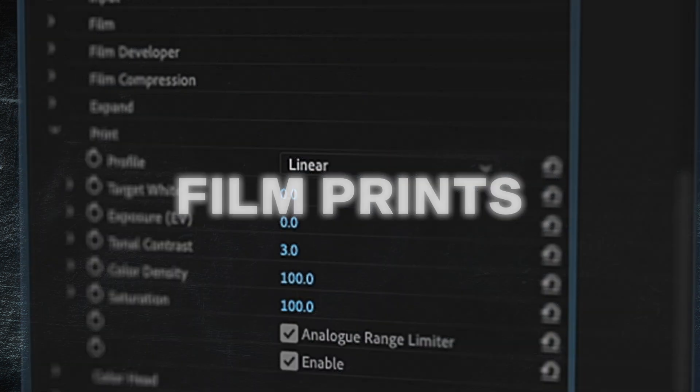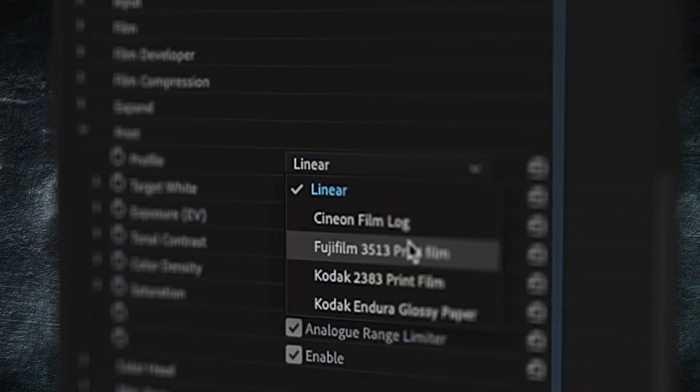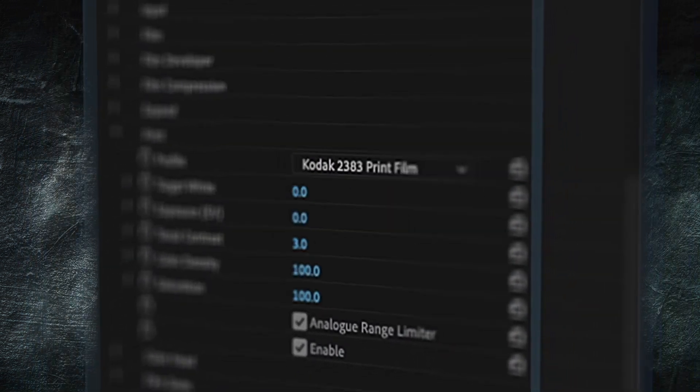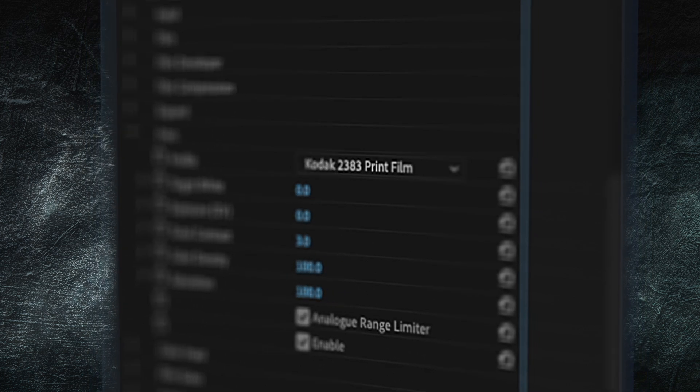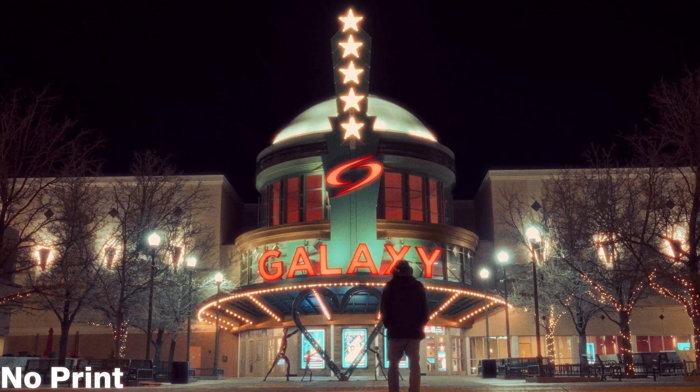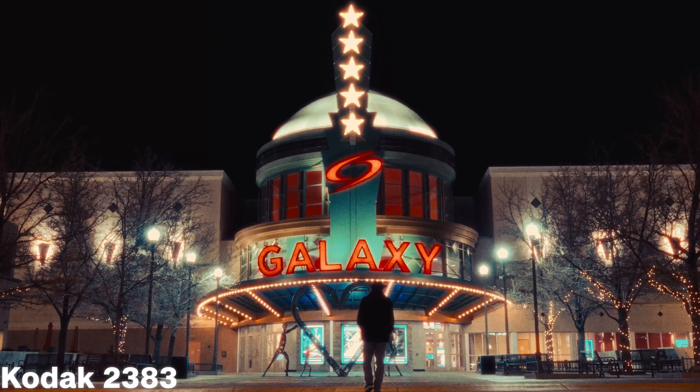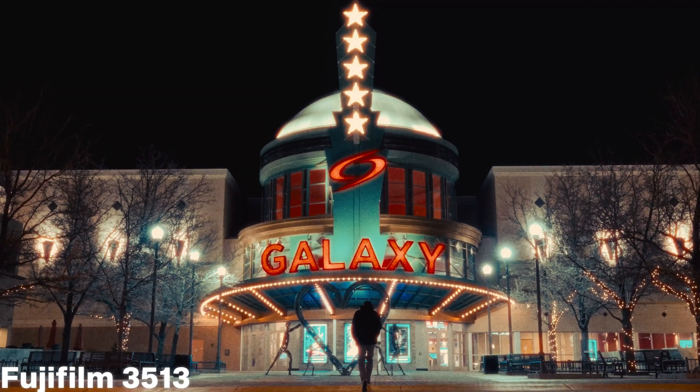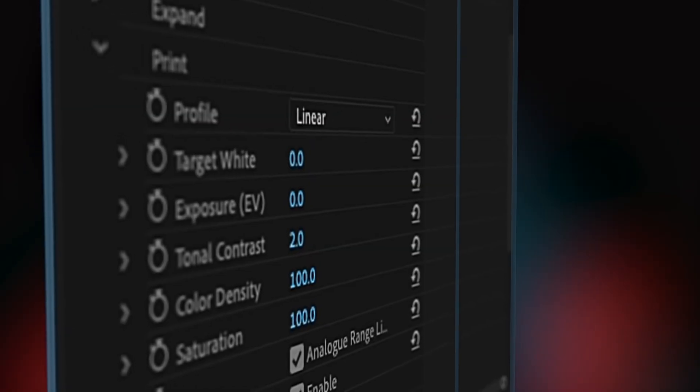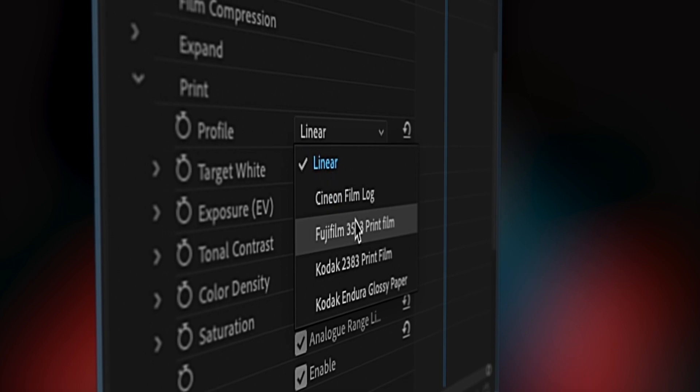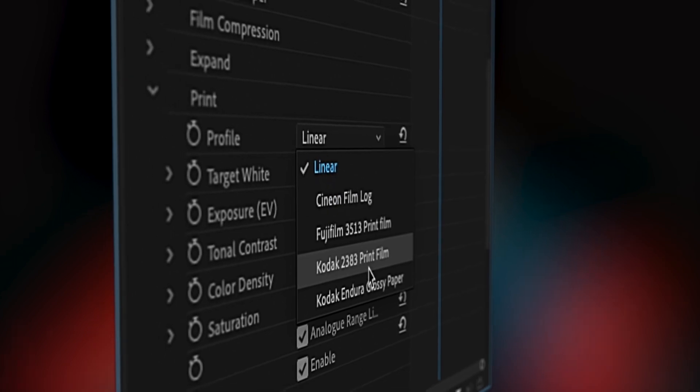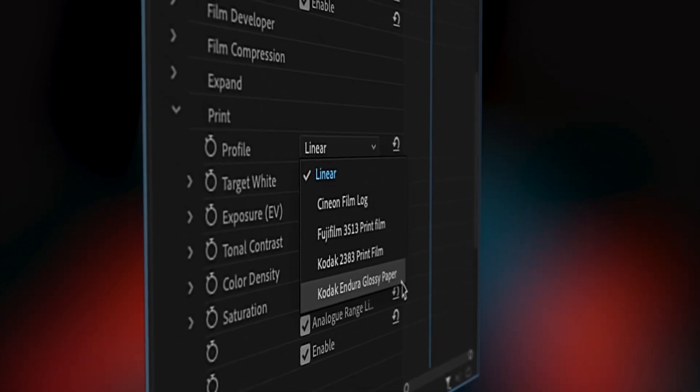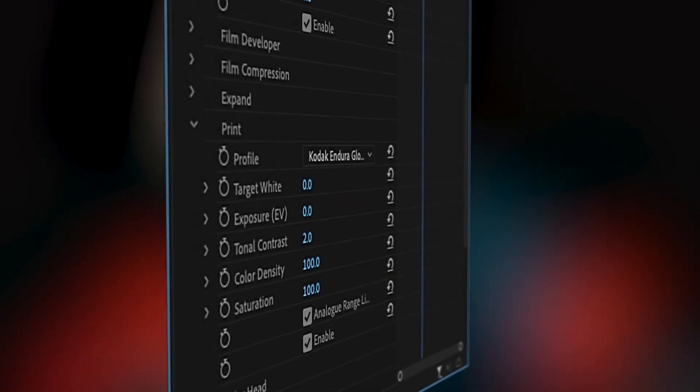The two main prints available in Dehancer are Kodak 2383 and Fujifilm 3513. The print tool works by taking the film profile and printing it onto either 2383 or 3513. The other options to print to are Cineon Film Log and Kodak Endura Glossy Paper. The linear option doesn't select any print medium, only the film profile is applied.